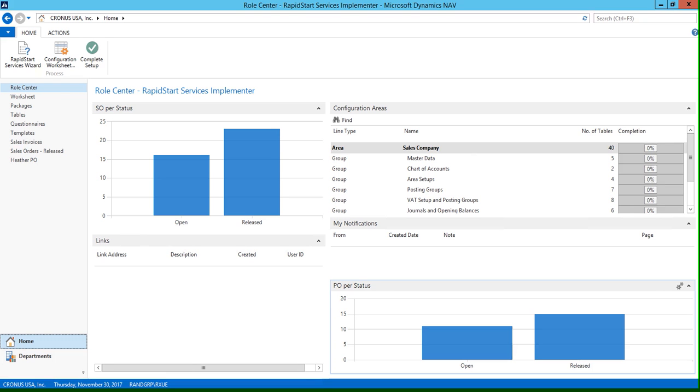NAV also allows you to print vendor 1099 information reports. To do this, first you're going to need to set up the vendor.